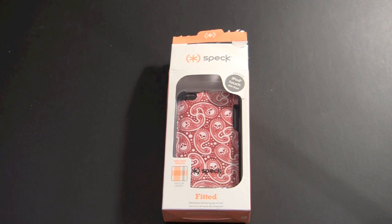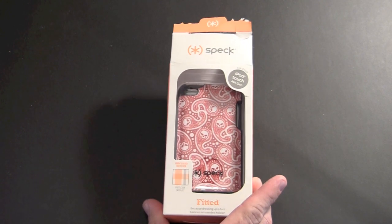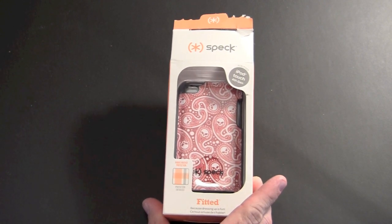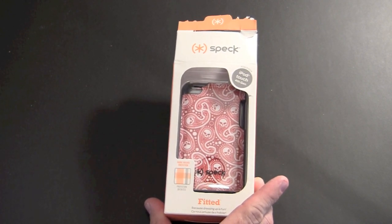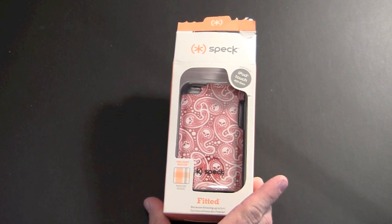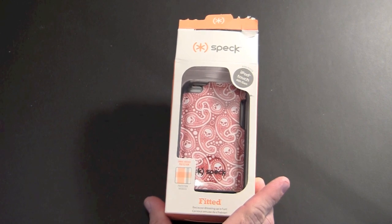I hope you and your families had a great Thanksgiving holiday and let's get on with today's review. Today we are going to be taking a look at the Speck fitted case for the iPod Touch 4th generation.